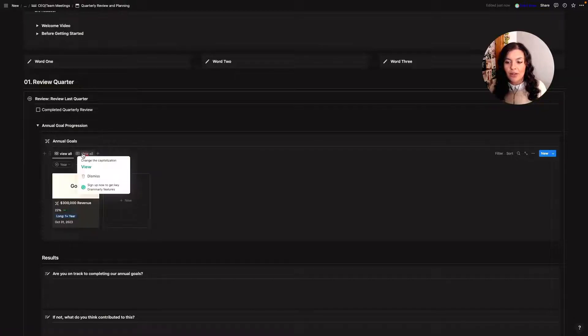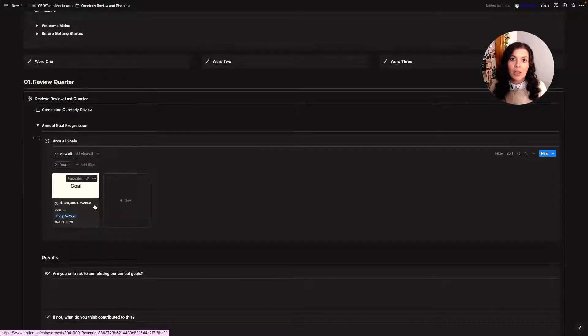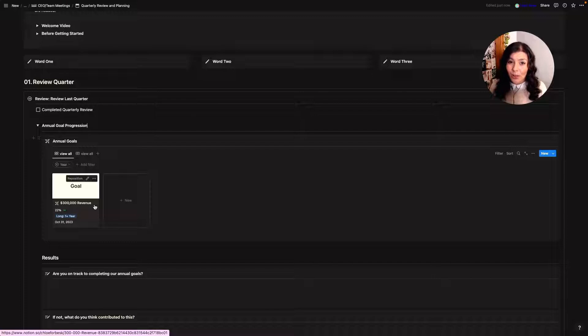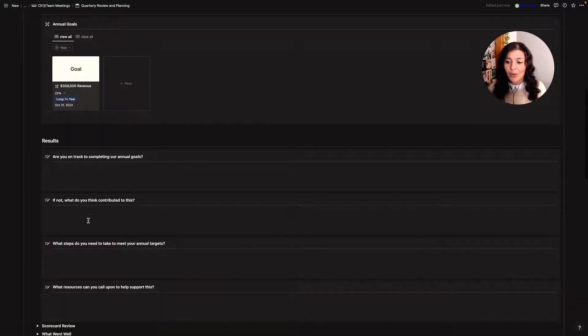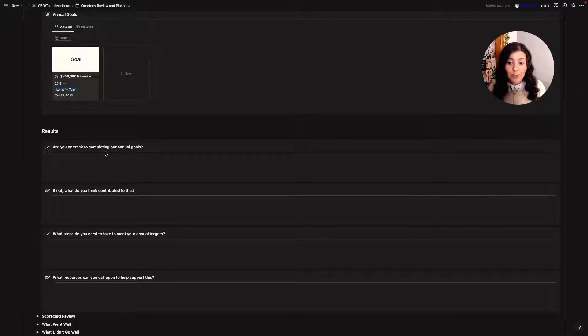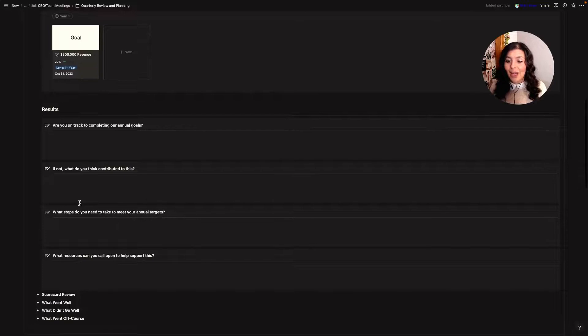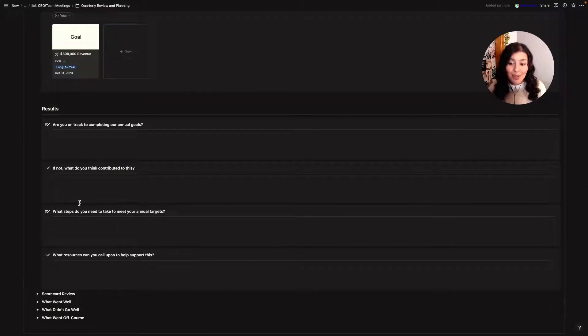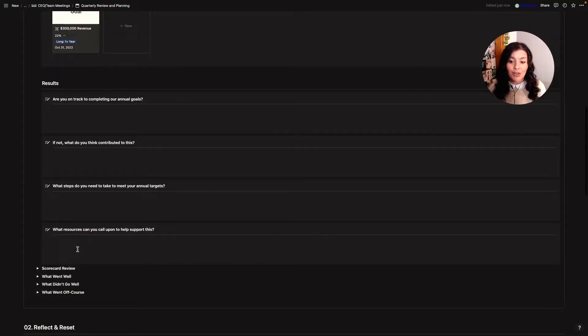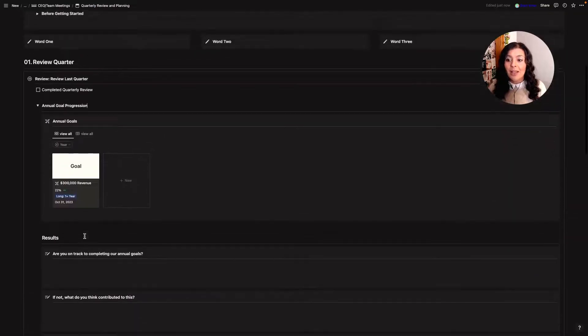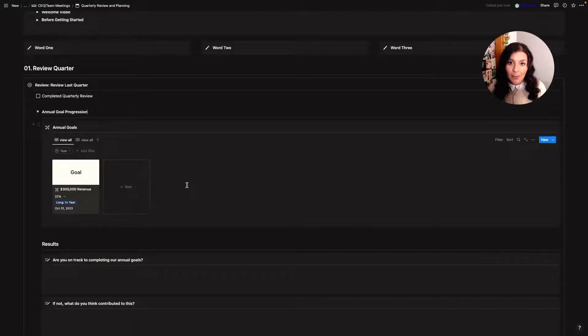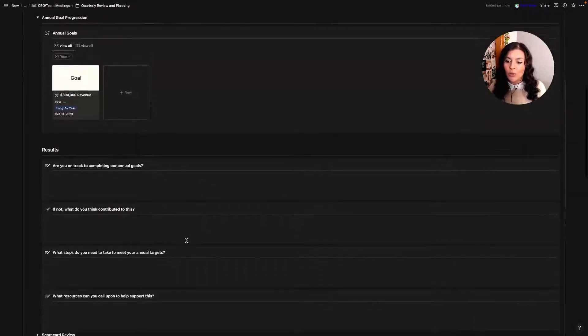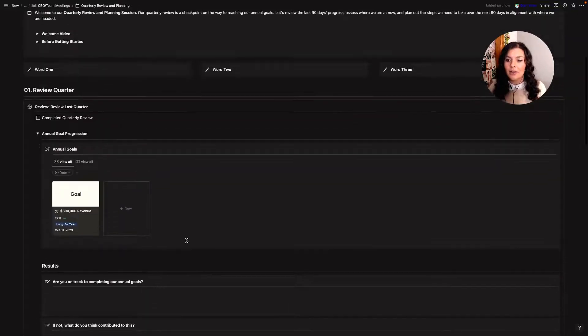So I can come in here and I can say okay where are we at with our annual goals. There's some prompts in each of these to ask myself questions. Are we on track? Are we off track? Is there anything I need to change? So am I on track to completing these annual goals? If not, what's contributing to that? What steps do I need to take? And what resources can I call upon to support me with this? Now in your template there's no databases so you'll have to type in your annual goals but all of these prompts here are included.